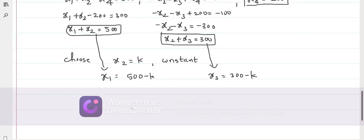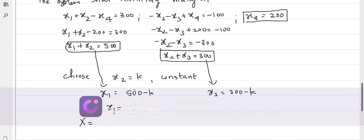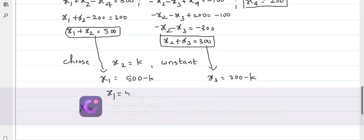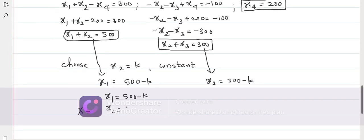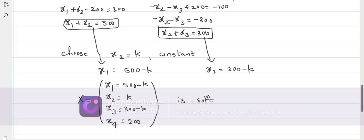Since the system has infinitely many solutions, let X2 equal k. Then X1 equals 500 minus k, X3 equals 300 minus k, and X4 equals 200. For each value of k, we get a solution — hence the system has infinitely many solutions. This is the required solution.